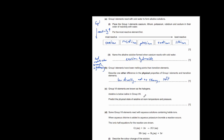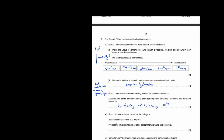Group 7 elements are known as halogens. Astatine is below iodine in group 7. Predict the physical state of astatine at room temperature and pressure. At the top of group 7: fluorine and chlorine are gases, bromine is a liquid, iodine is a solid. Since astatine is below iodine, following the trend, astatine would be a solid at room temperature.